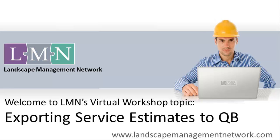Hi and welcome to this video in the virtual workshop series, Exporting Service Estimates to QuickBooks.